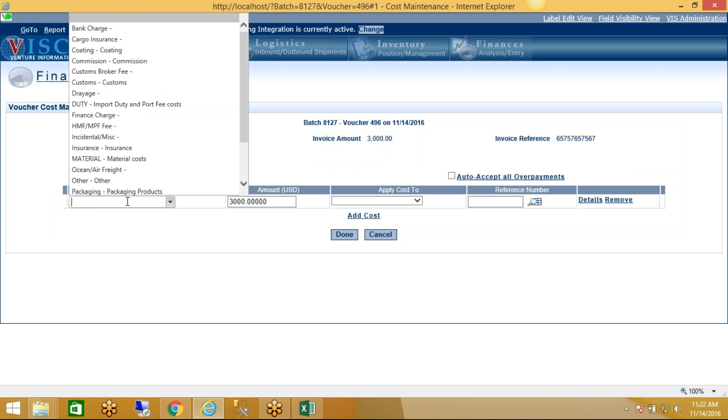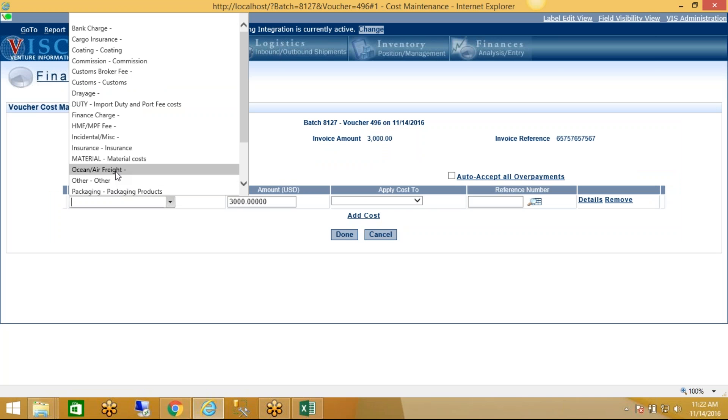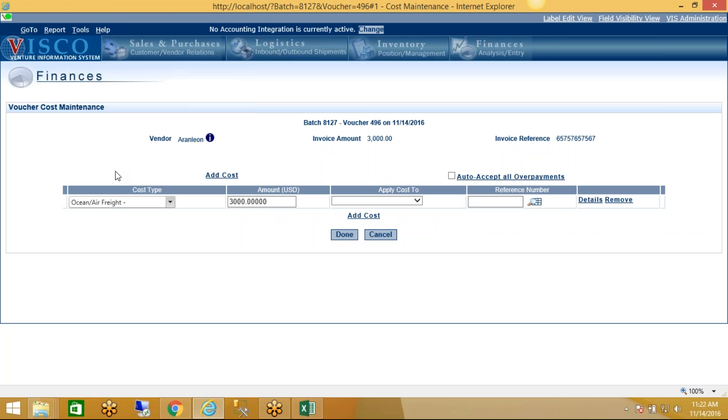Which brings up a list of all the different types of costs that we're keeping track of. Now the important thing to understand about this list is each one of these cost types in VSCO is mapped to a cost of goods sold account in the accounting system, like QuickBooks or Sage or NetSuite or any of the other accounting systems that we integrate with. So this is part of where the mapping comes into play. So let's say it's an ocean freight charge, it's $3,000.